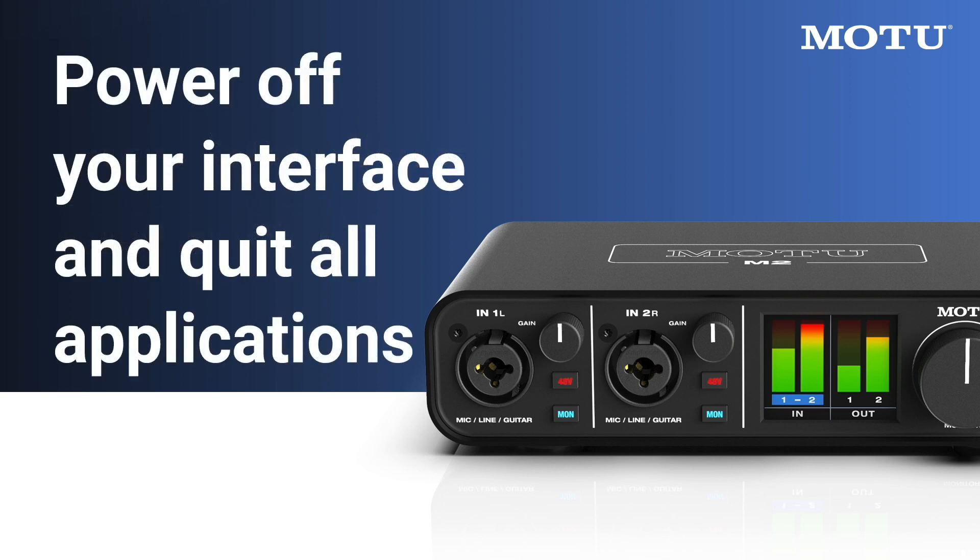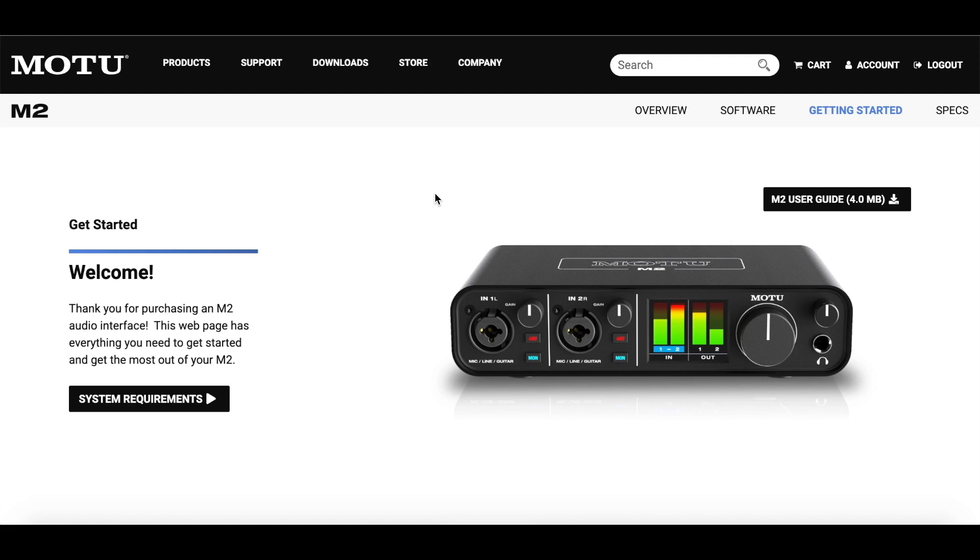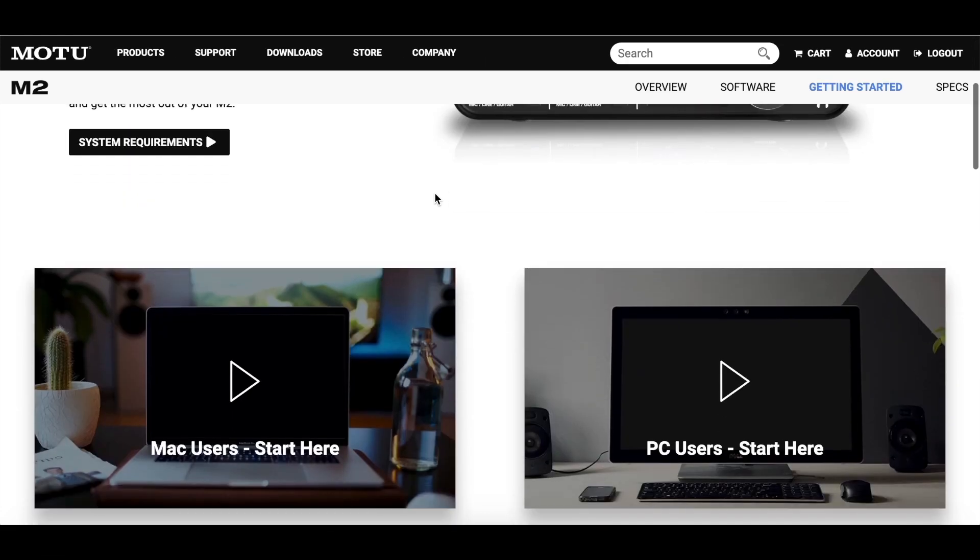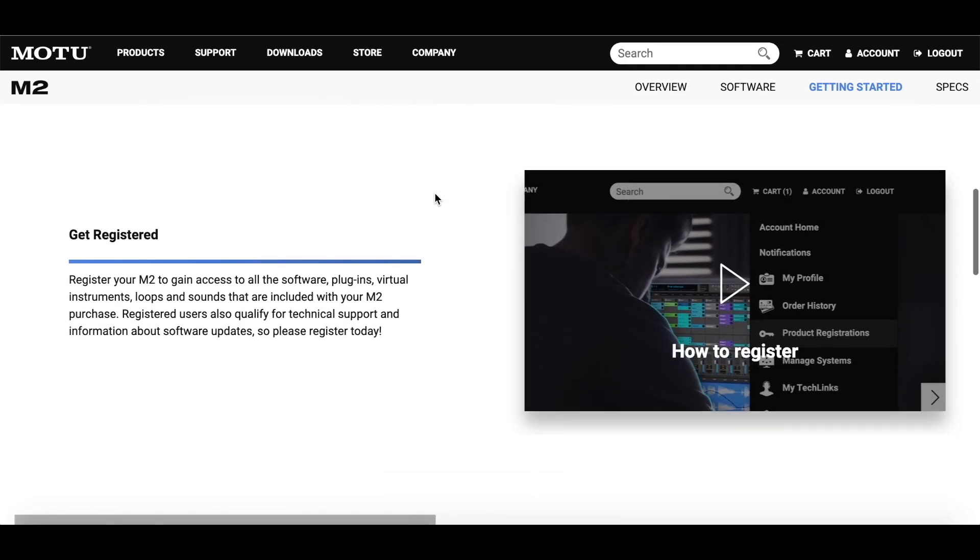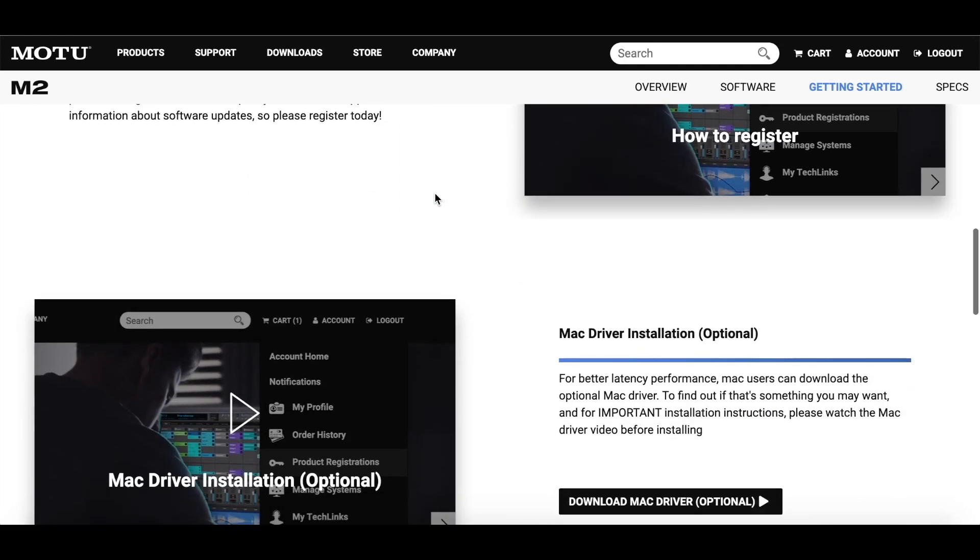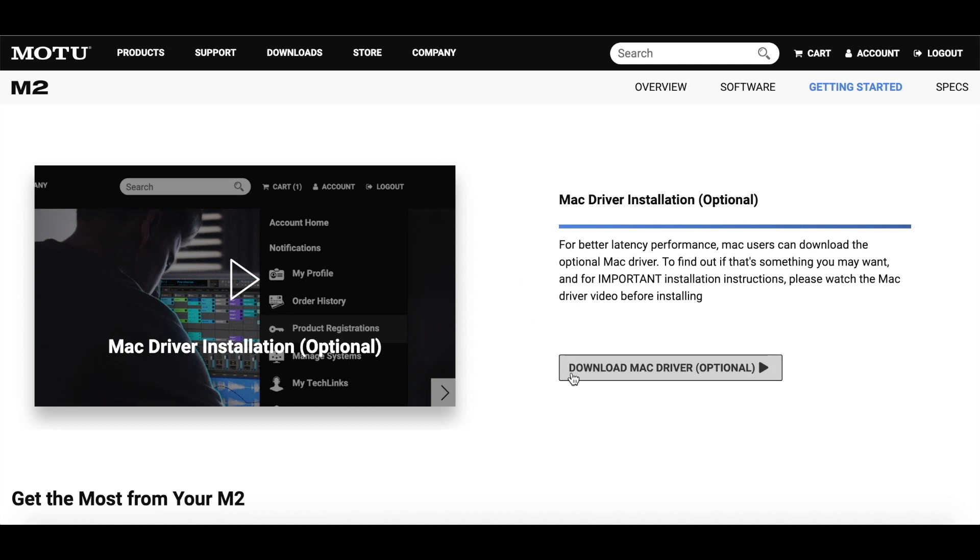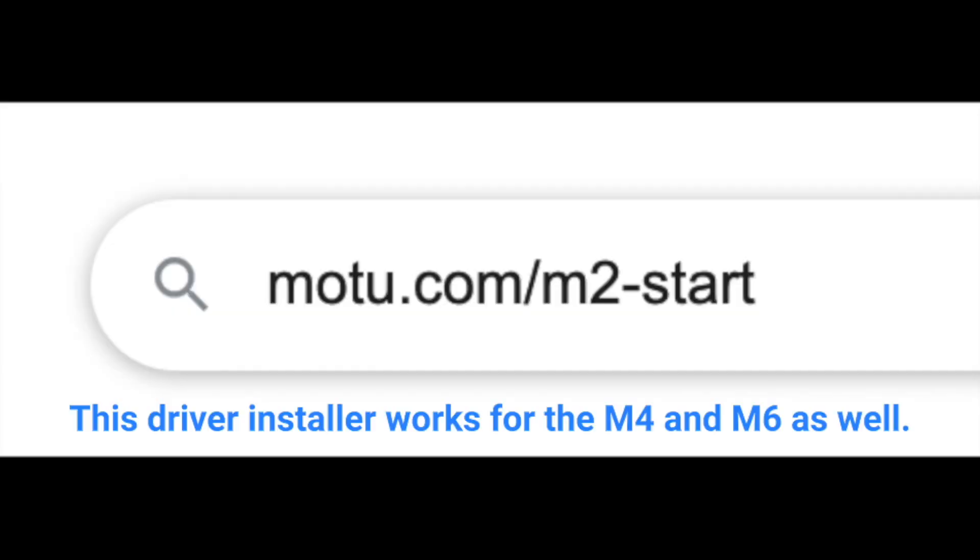Start by powering off your M-Series interface and quitting all applications on your Mac, as the installation will require a restart. Now, download the driver installer, which is located at motu.com/m2-start. That's motu.com/m2-s-t-a-r-t.